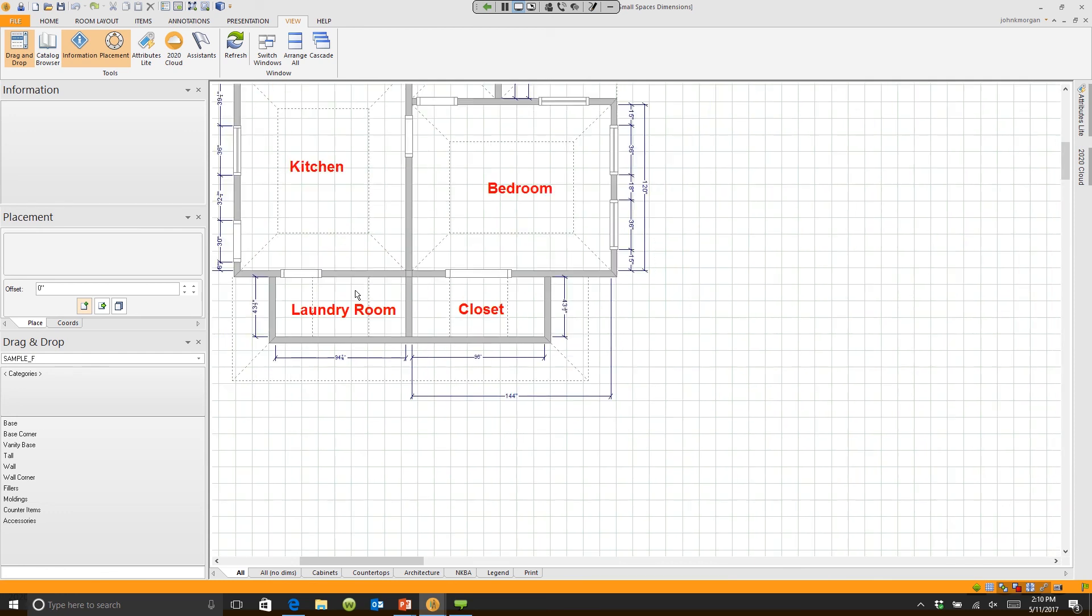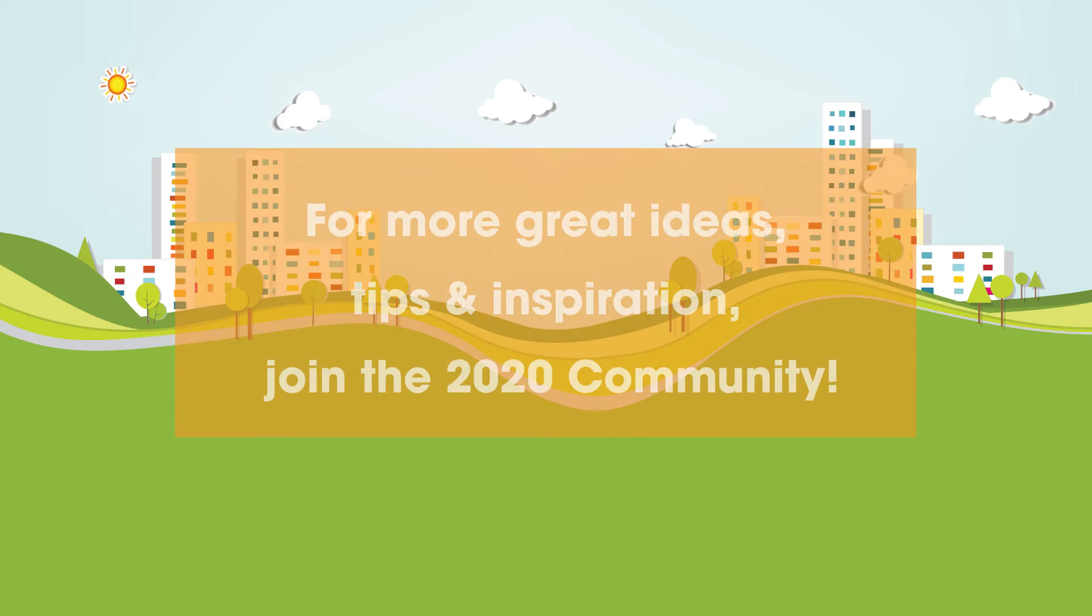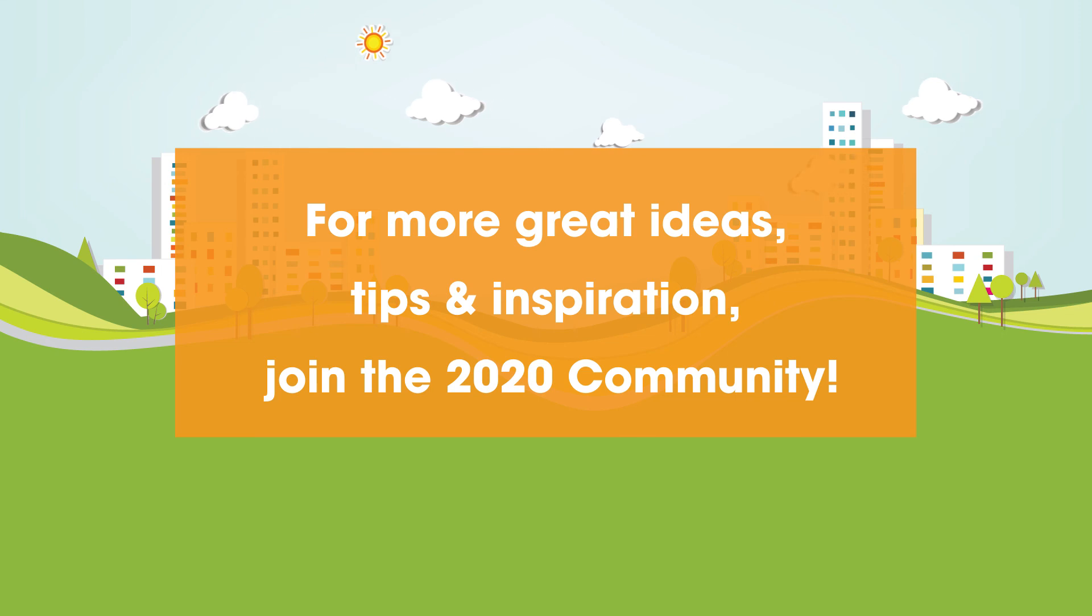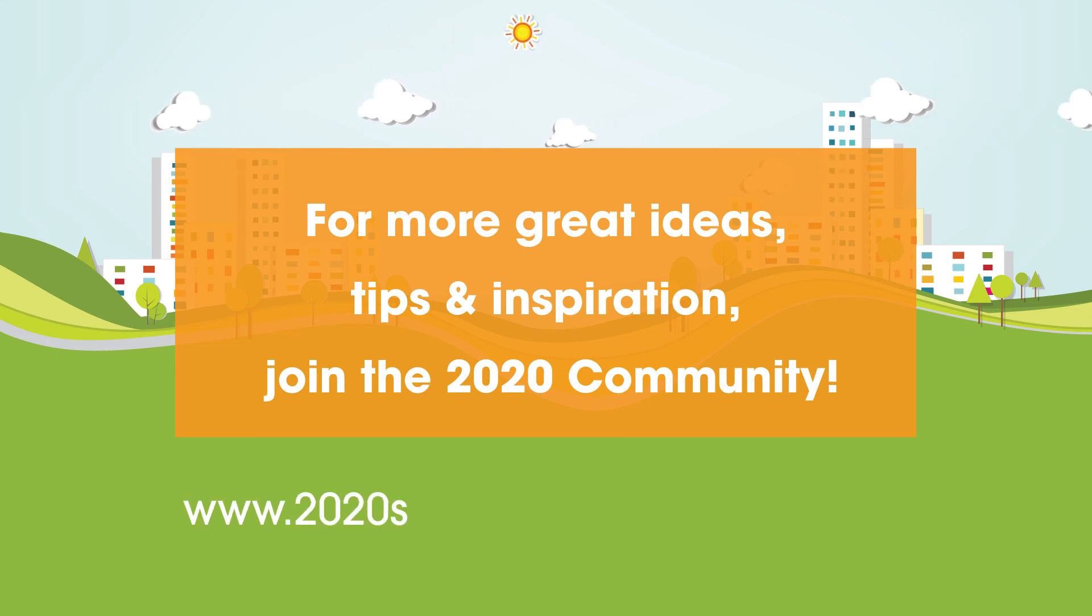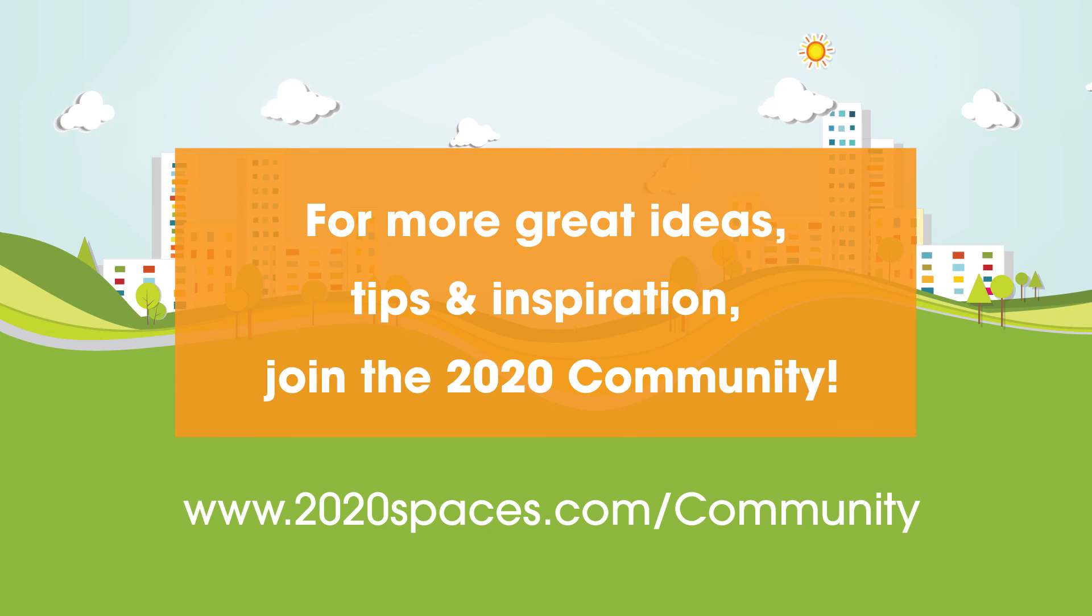So it's really easy to make changes to your dimensions. Simply by right clicking on them, you can quickly clean your screen up the way you want it to look. For other great ideas, please join the 2020 community at www.2020spaces.com forward slash community.